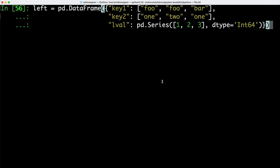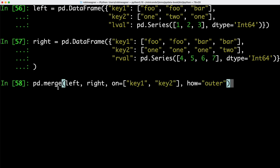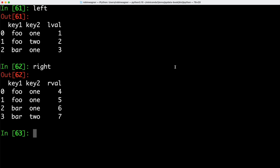We can also merge with multiple keys. We create two data frames — left with columns key1, key2 and LVL, and right with columns key1, key2 and RVL. We use the merge function and in the 'on' argument specify multiple columns inside a list — key1 and key2. Using an outer join, we can see key1 and key2 in the results, joined on both of them, using all key combinations from both data frames.